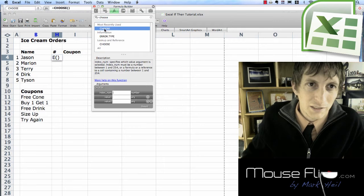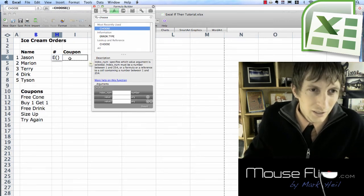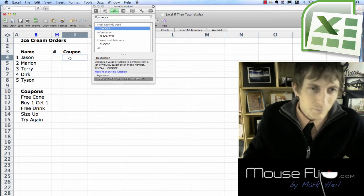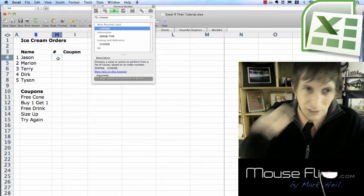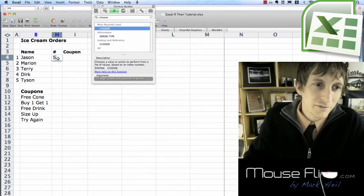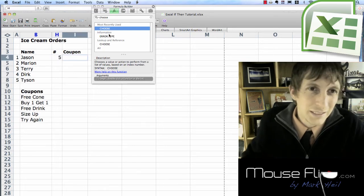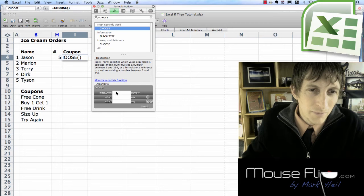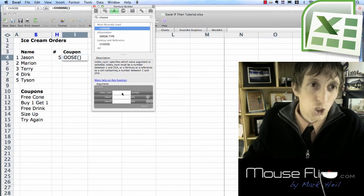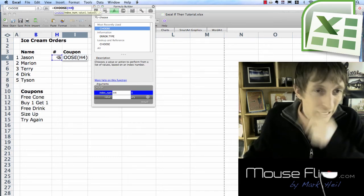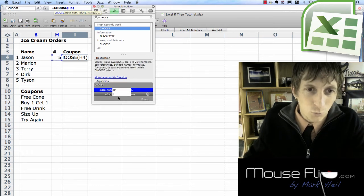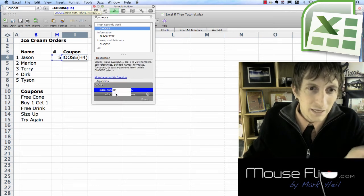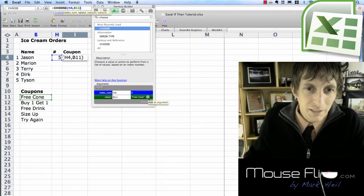So go ahead and search for choose. So for example Jason spins the wheel and he has a five. One two three four five. That would mean try again. You didn't get anything. So let's go ahead and make our equation. So our index number that it's going to look up is this number. It's going to say okay when that number hits a certain number value one. Value one. That means if it's a one it's going to equal free cone.